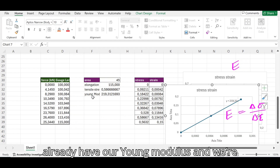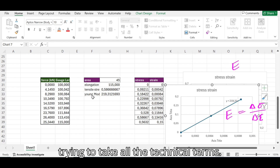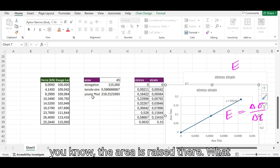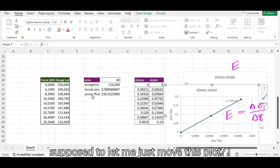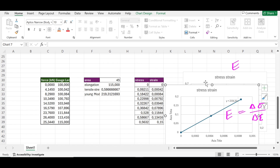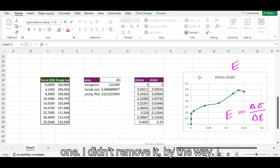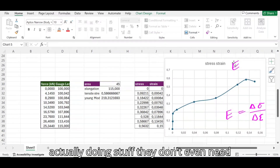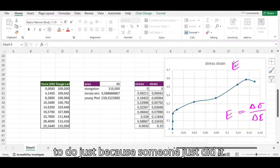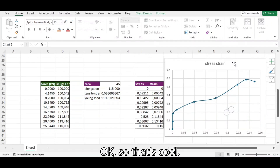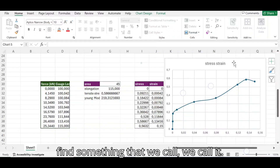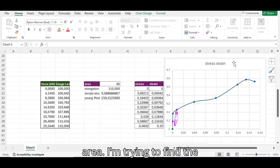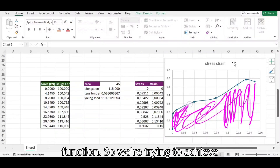We already have our Young's modulus. The part I've been avoiding is finding the area under the curve, which is called toughness. I'll move the Young's modulus plot aside — I didn't remove it, just pushed it lower. So we now have our stress-strain plot and we're trying to find what we call toughness, which is literally the area below the entire function.